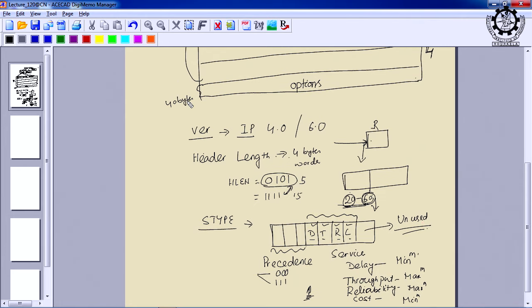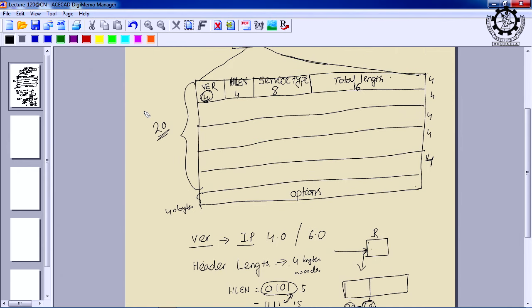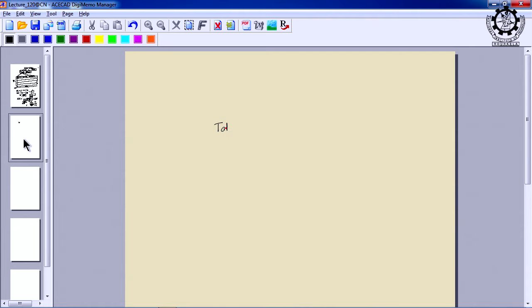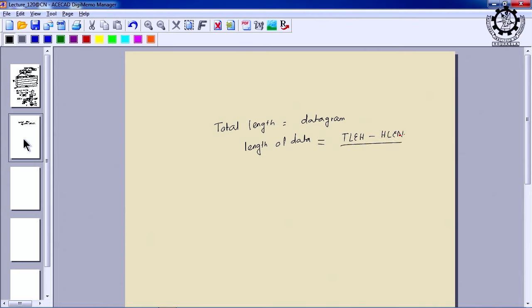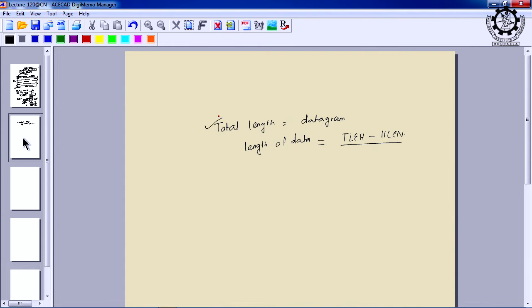The total length field decides what the length of the total datagram is. This is used to determine the length of the data portion. If you want to find the actual length of data in a datagram, it equals total length minus HLEN. So total length minus the header length — whether it is 20, 30, 40, or 60 bytes — gives the actual data encapsulated in the datagram.